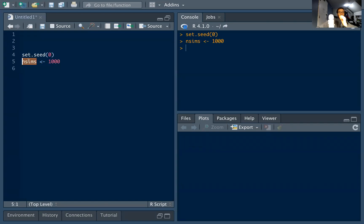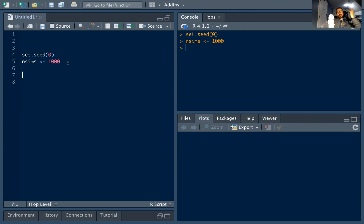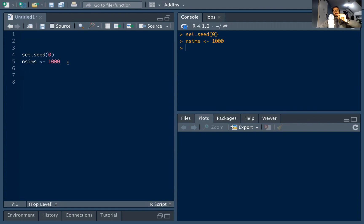I'm going to set my number of simulations, called n_sims, to 1000. The question I want to ask is: for a basic random walk — up one step with probability one-half, down one step with probability one-half — on average how long does it take to hit 10? That's a difficult analytical problem, tough to solve with pencil and paper, but with R you can simulate this stuff pretty easily, which is really neat.